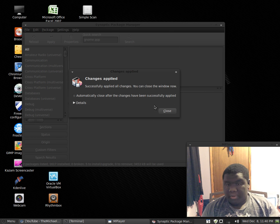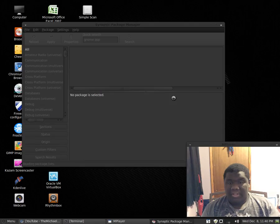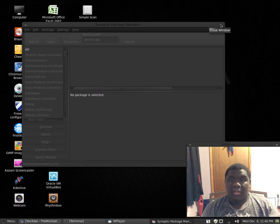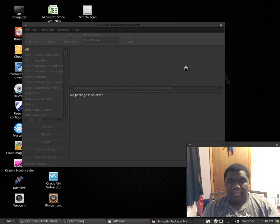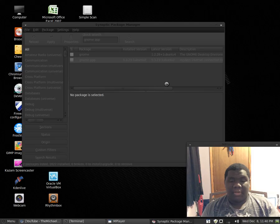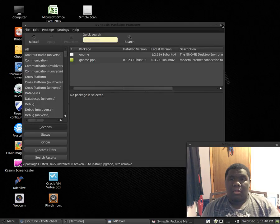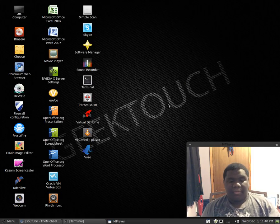All right here we go, it says changes applied, it means it's done downloading or installing, okay so we can close.